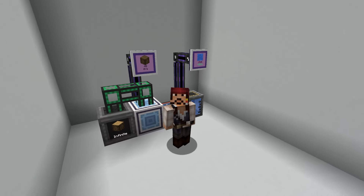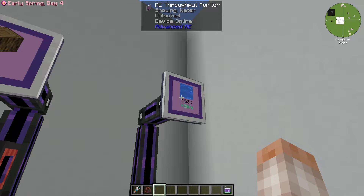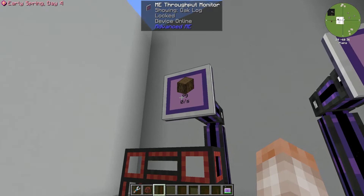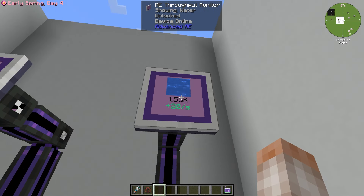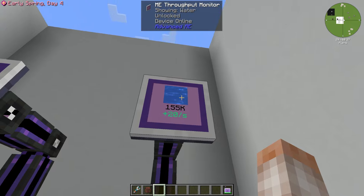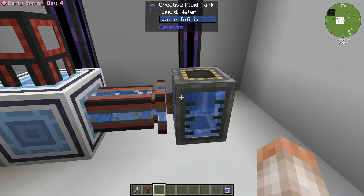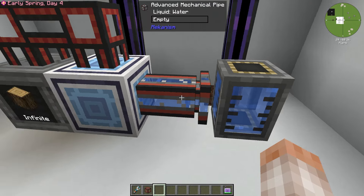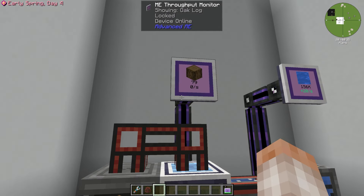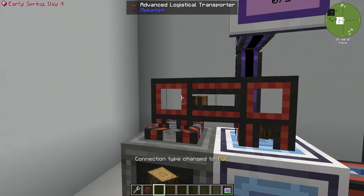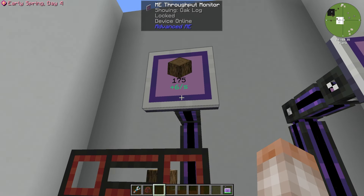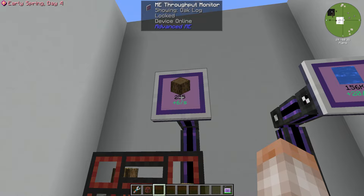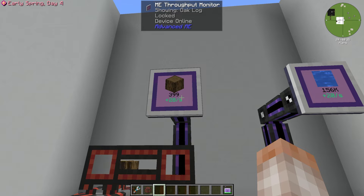Now let's talk about the Throughput Monitor. All this block is is a storage monitor that will tell you how many of an item is leaving or entering your system at a time. You can right-click a block onto it, or double-right-click if you're trying to add a fluid with a bucket. It will start to show you the throughput — here we have 20 millibuckets per second coming through an advanced mechanical pipe into the interface. For logs, extracting out of a bin shows six logs per second. It tells you if you have a net positive or net negative of an item.